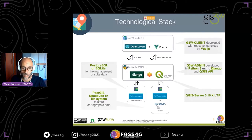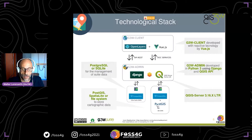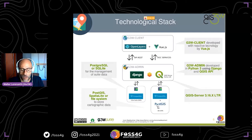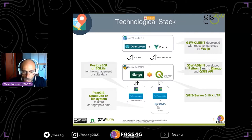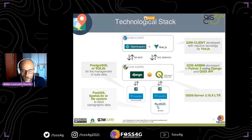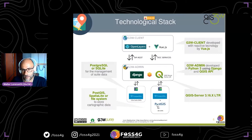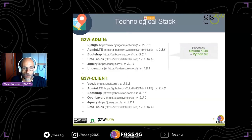G3W Admin is in the middle of the schema. It is the core module deployed with Django and Python, and it allows the management of users and projects. Its function is as a REST server for communication with the client. Thanks to QGIS Server API, G3W Admin works as an OGC services server. At the top of the schema you can see the G3W Client.